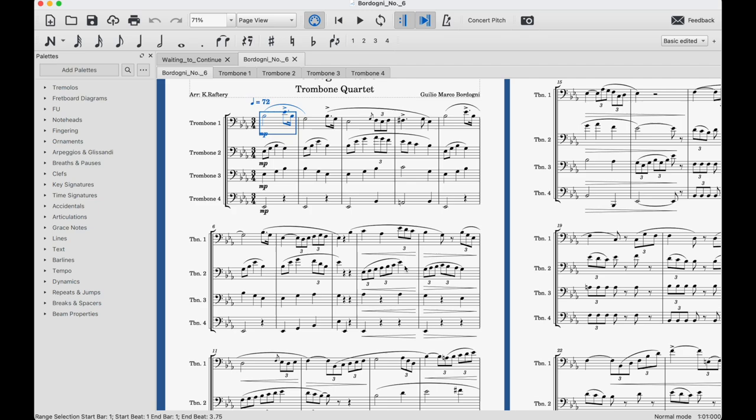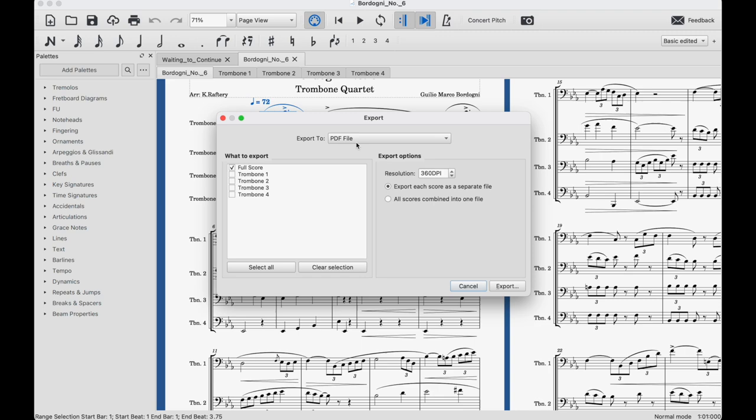So I've got my quartet arranged and then I'm going to export that. One as a PDF file so that I can read it when I record it but also as a MIDI file and that MIDI file is the basis of my backing track.